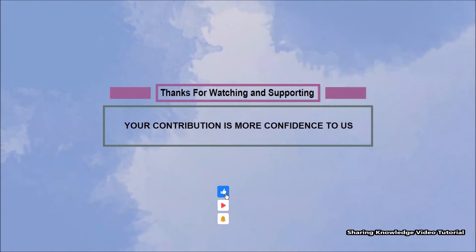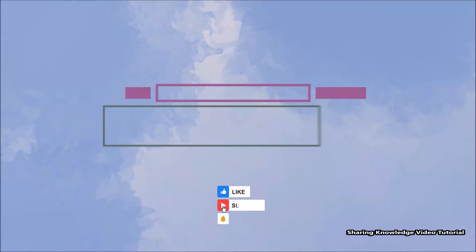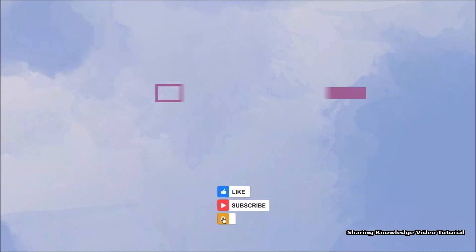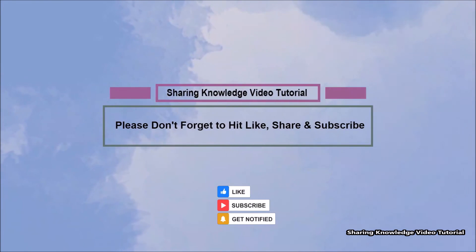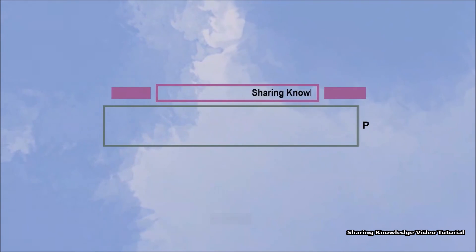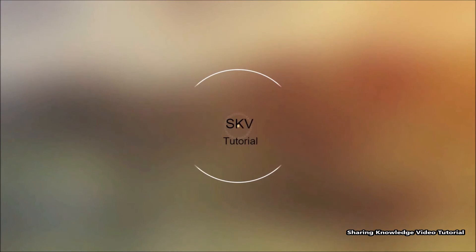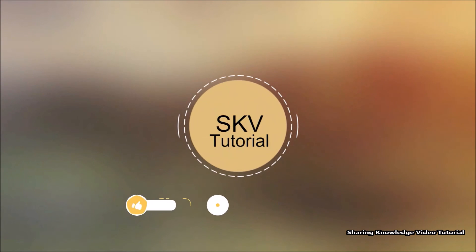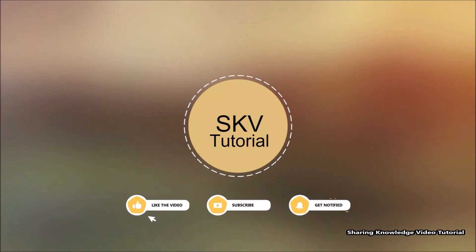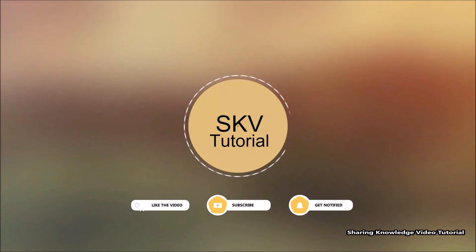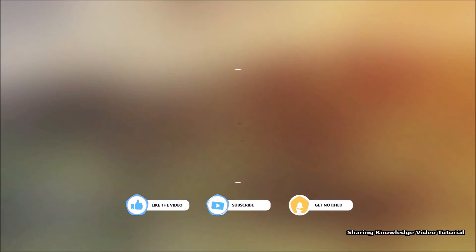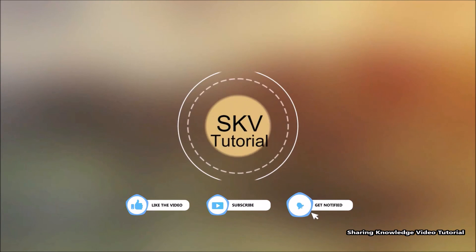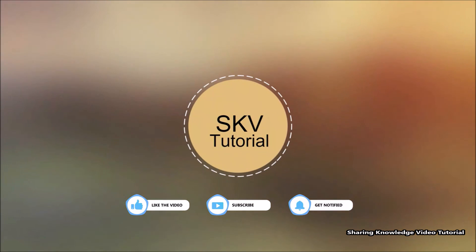I hope this video helps you. Thanks for watching and supporting. Please don't forget to hit Like and Subscribe — your contribution gives us more confidence. If you have any issues, please let me know in the comment section below. Subscribe to the channel for more useful videos. Thanks for watching, see you in the next video, bye, take care.